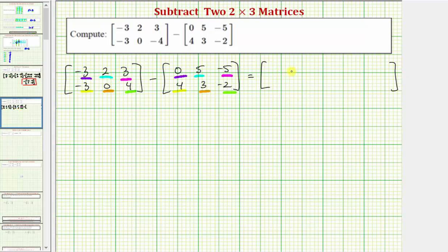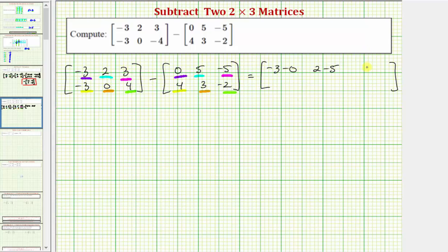The element in row one, column one of the difference of these two matrices will be negative three minus zero. The element in row one, column two will be two minus five. The element in row one, column three will be three minus negative five.